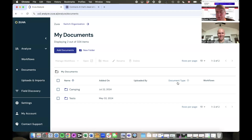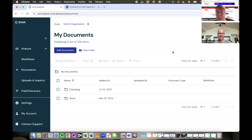Hi everybody. Richard Tromans here again at Artificial Lawyer TV. Today we're doing another product walkthrough. This time it's Zuva, a product that you have seen before, but it has now been updated considerably. To tell us more about it is Noah Weisberg. Hey, Noah.